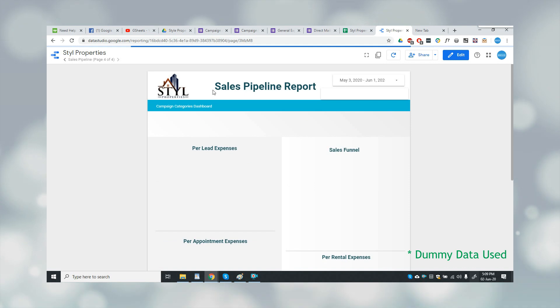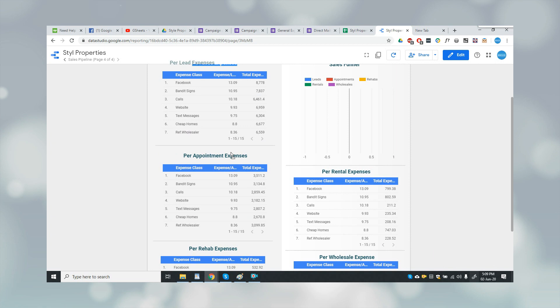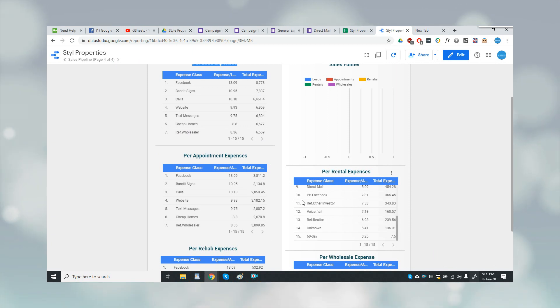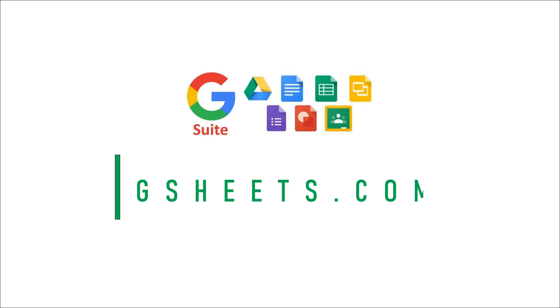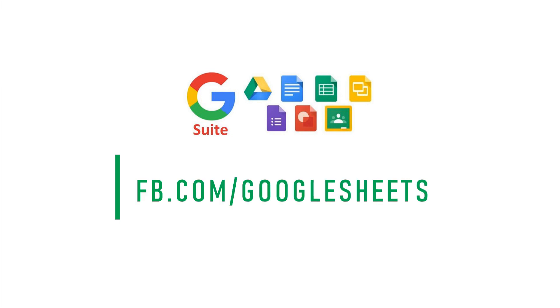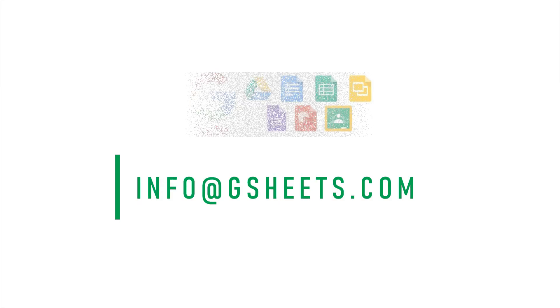And lastly, this is the sales pipeline report and it's showing how much per lead expenses are and how much per appointment expenses are and so on. I hope you enjoyed watching this video. In case you have any questions, feel free to contact us on our Facebook page or you can email us on info at gsheets.com. Thank you.